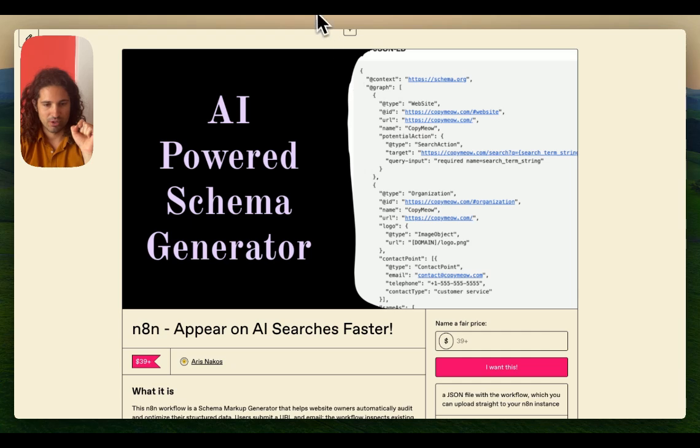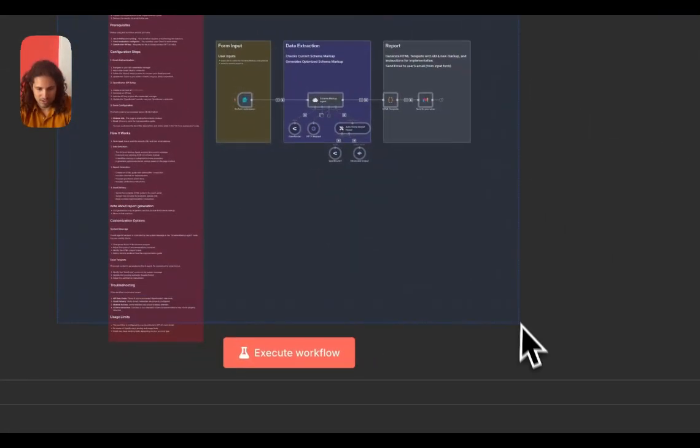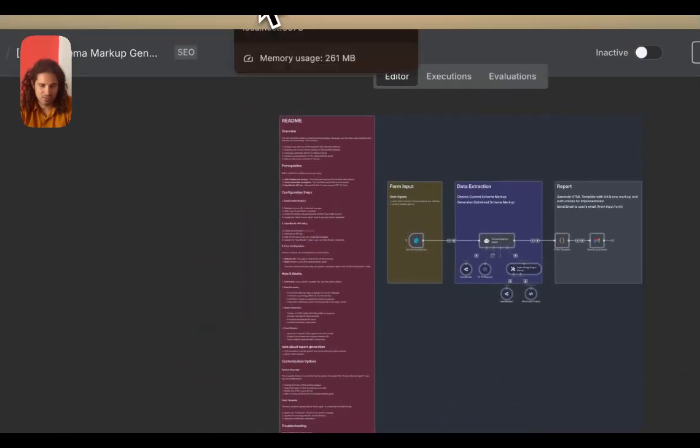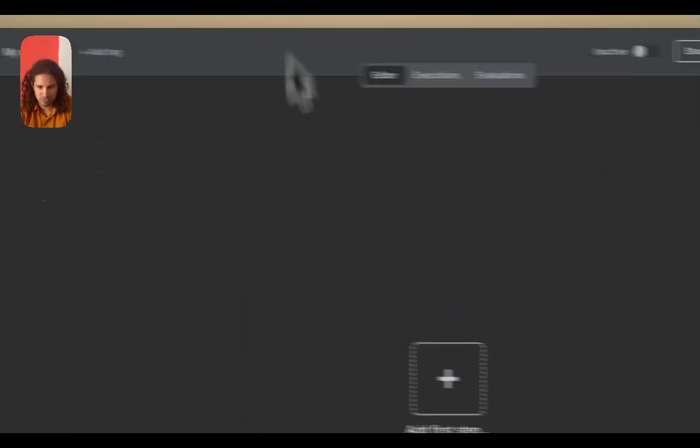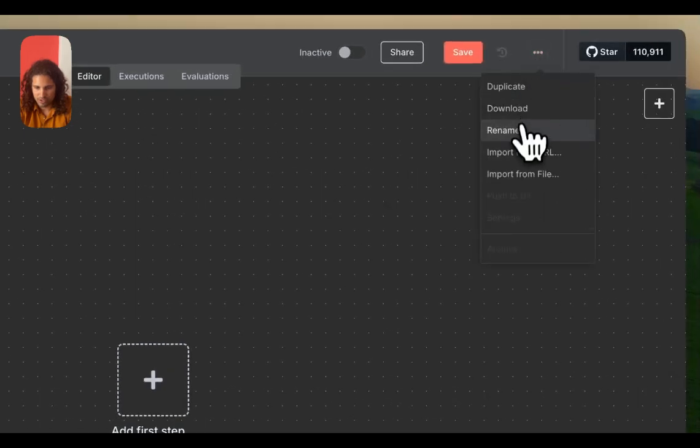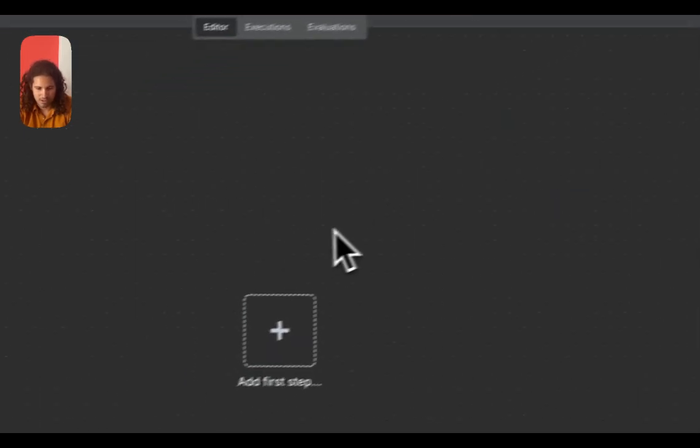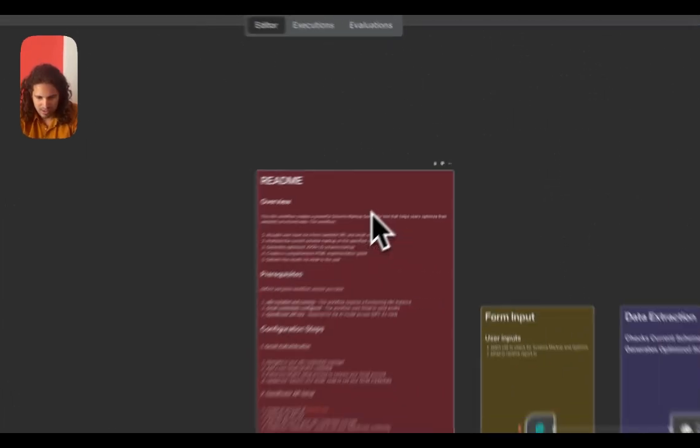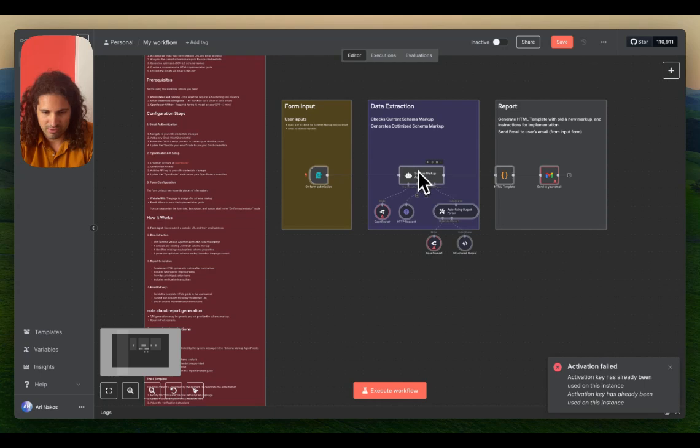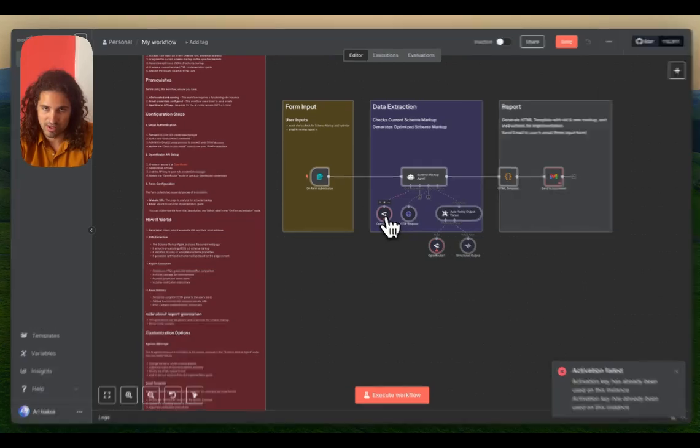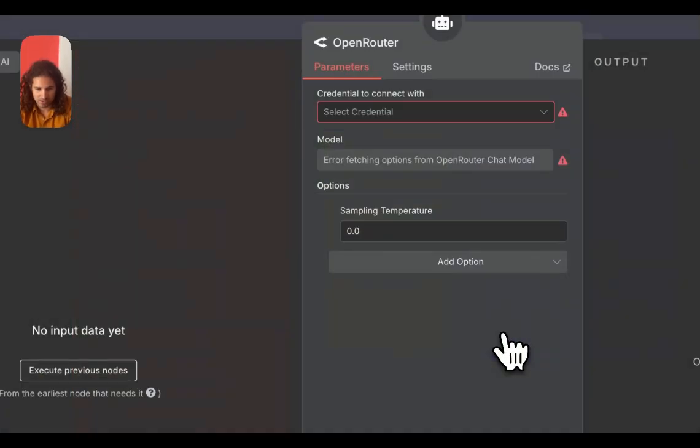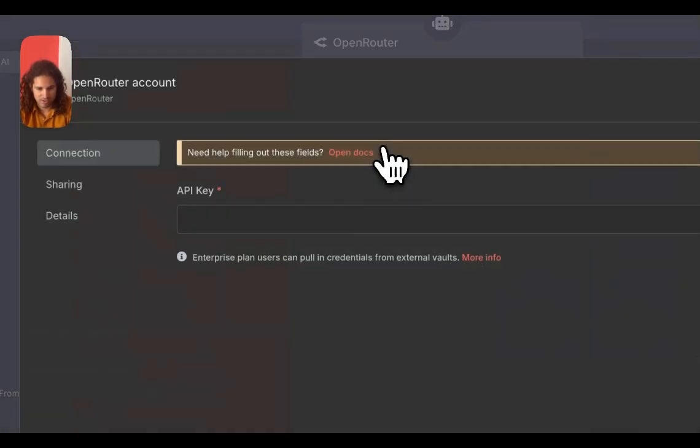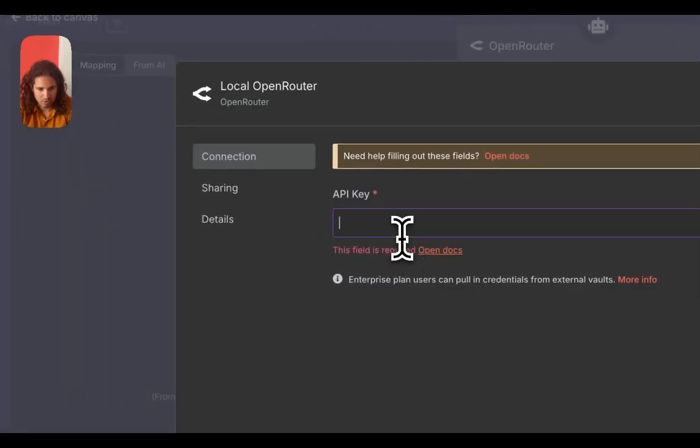I'm going to copy it from my digital n8n version. You would import from a file - we're pasting it here. We have to configure some API endpoints, specifically the credentials. We're going to click here and create a new credential for my local OpenRouter.